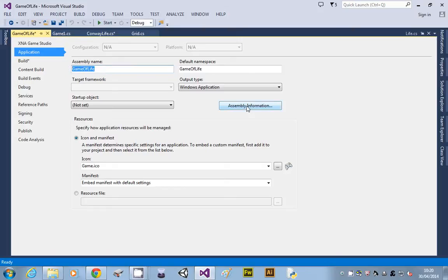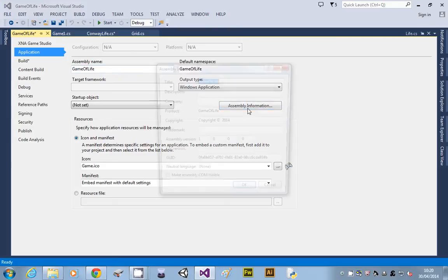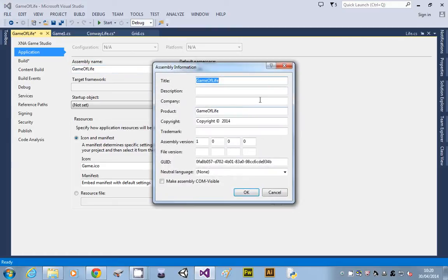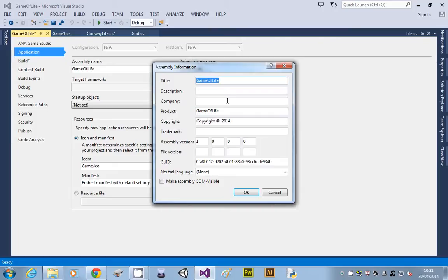The other thing you might want to do on the assembly information, you might want to put some stuff like your name and stuff in there. That comes up when you go on to properties of an executable file, and it'll tell you who the author is. So you can put all those details in if you want anyway, and make up what version it is.